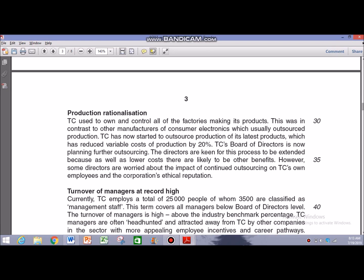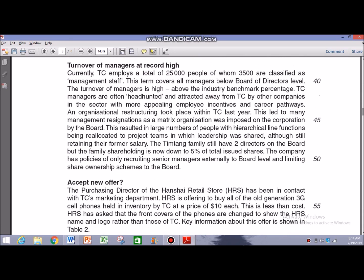There is another paragraph discussing TC's possibility to consider outsourcing in order to reduce its variable cost of production. This is a good opportunity, but the directors are considering the impact of continued outsourcing on the company's ethical reputation and its own employees — which implies this opportunity might come with a strong set of drawbacks that TC's managers would have to handle.